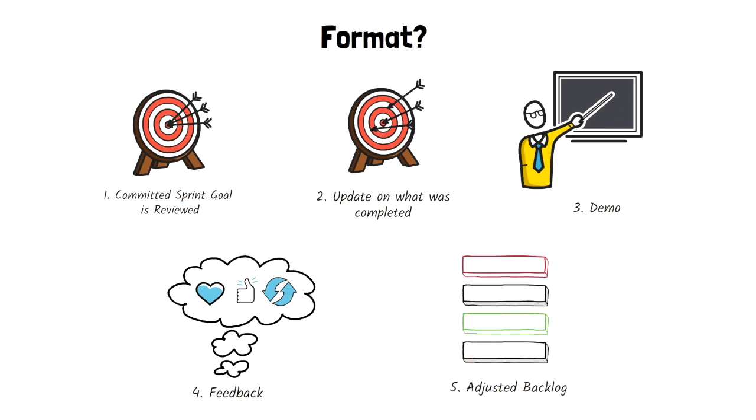Keep in mind, this is just one example of the Sprint Review format. This ends our video of the Sprint Review. Make sure you subscribe to our channel for future content. Thank you for watching.